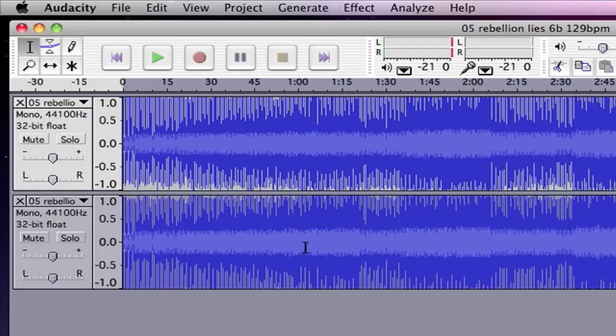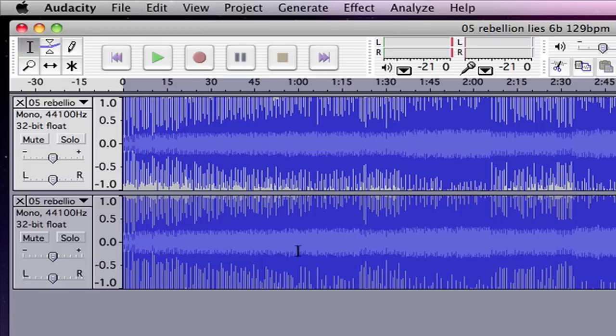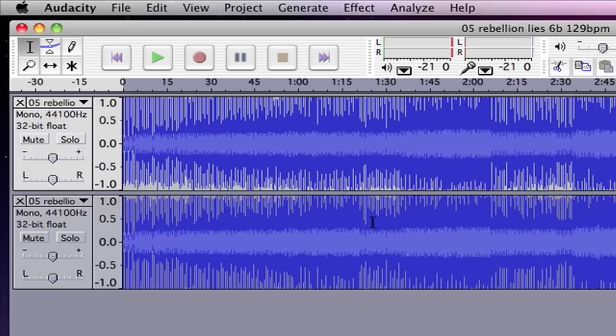Basically what's going to happen is these are going to play at the same time now, but since we have reversed the phase, anything that's in common with both of these parts is going to be phased out, which basically means anything that sits in the middle of your stereo mix is going to be removed for the most part.